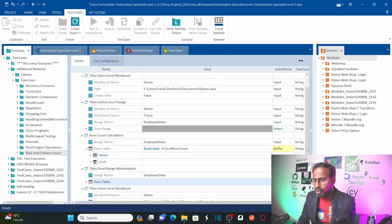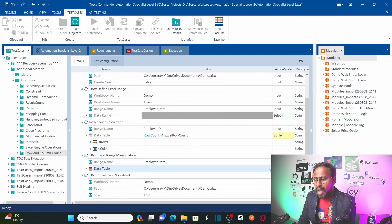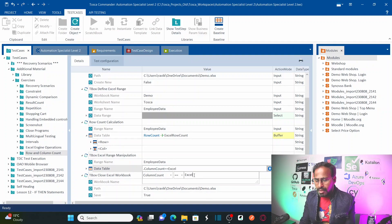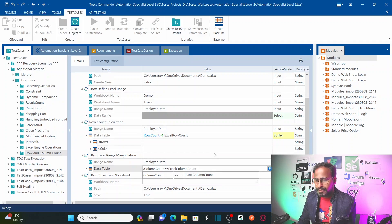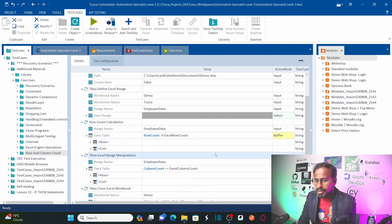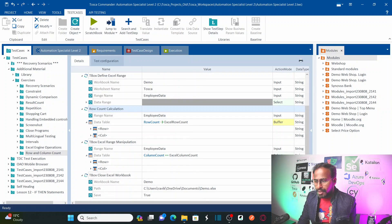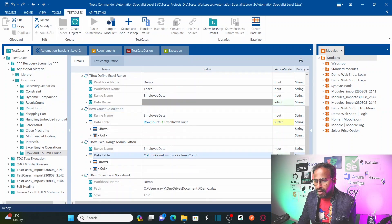In the same way, for column count, there is another method called 'Column Count' — no space — equal to 'Excel Column Count'. So here we are calculating the row count and column count of this particular Excel range that we defined. Here also you need to change the action mode to buffer.